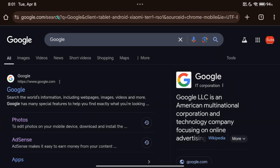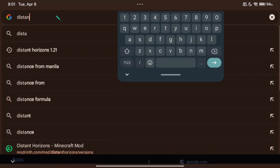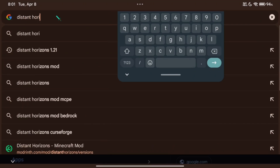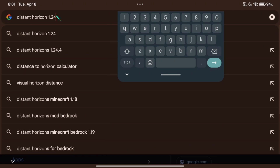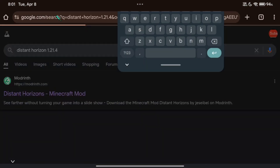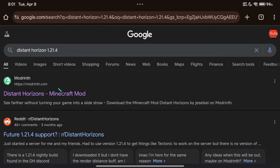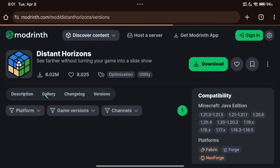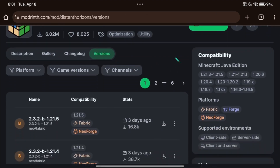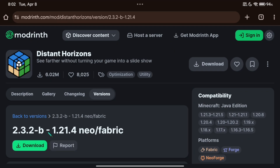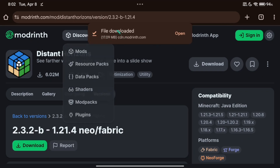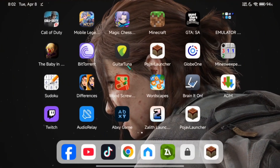In your browser, search for Distant Horizon for Fabric 1.2.1.4. Look for the Fabric version. Then go to Pogev Launcher and open the game directory.